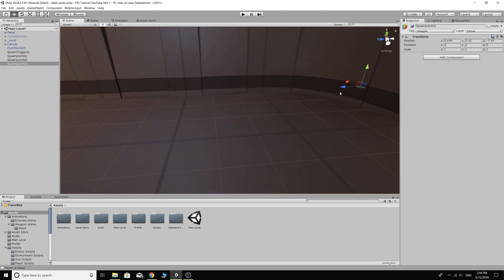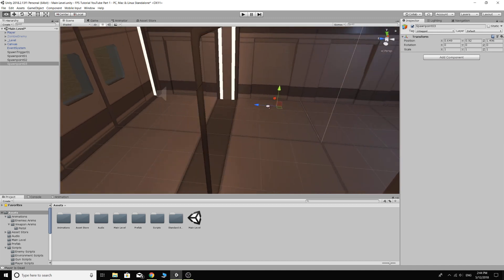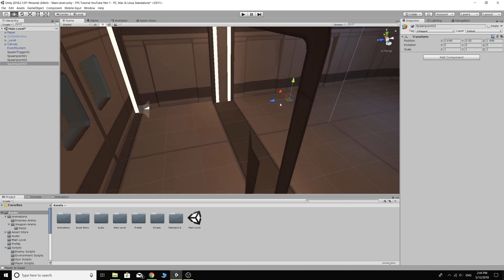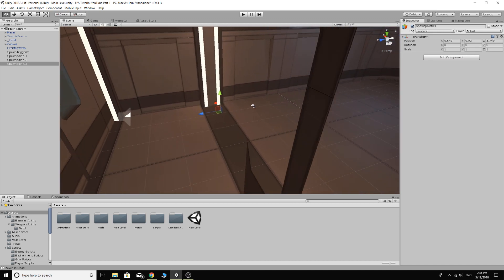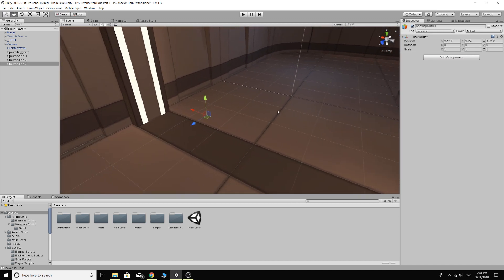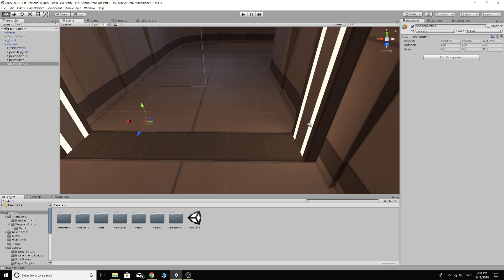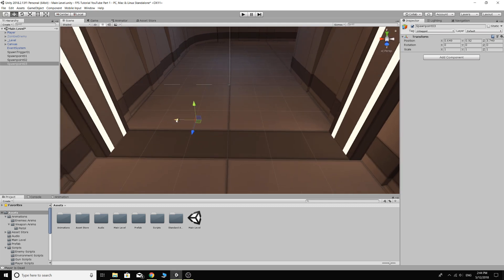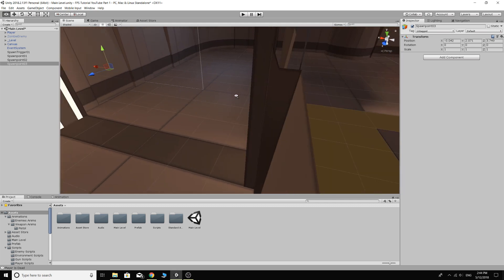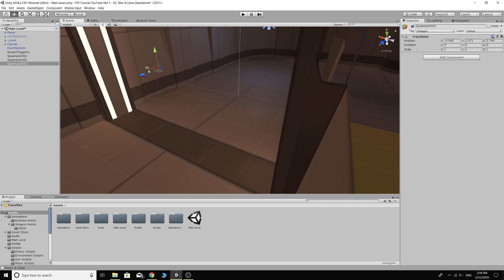Let's move that back a bit there. And then Control-D. Spawn point number three. I think we'll put this one at the actual doorway over here. Just like that.